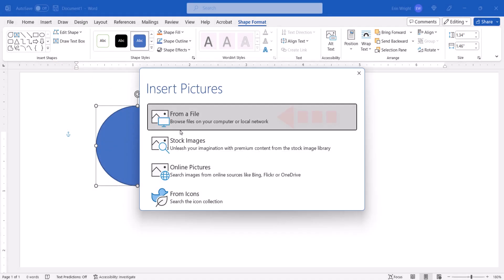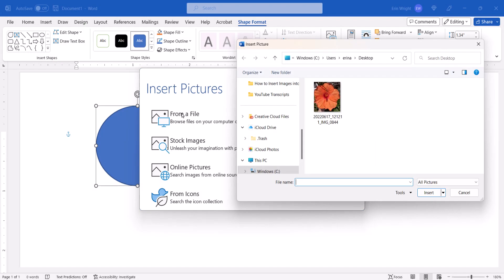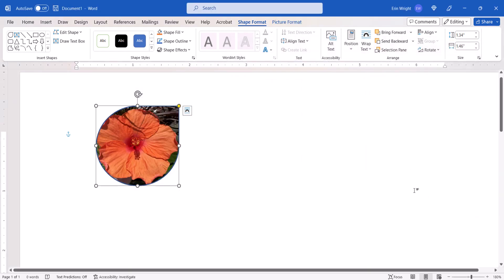For this tutorial, we'll insert an image from a file. After locating and selecting the image, select the Insert button. The image should now appear in the shape.